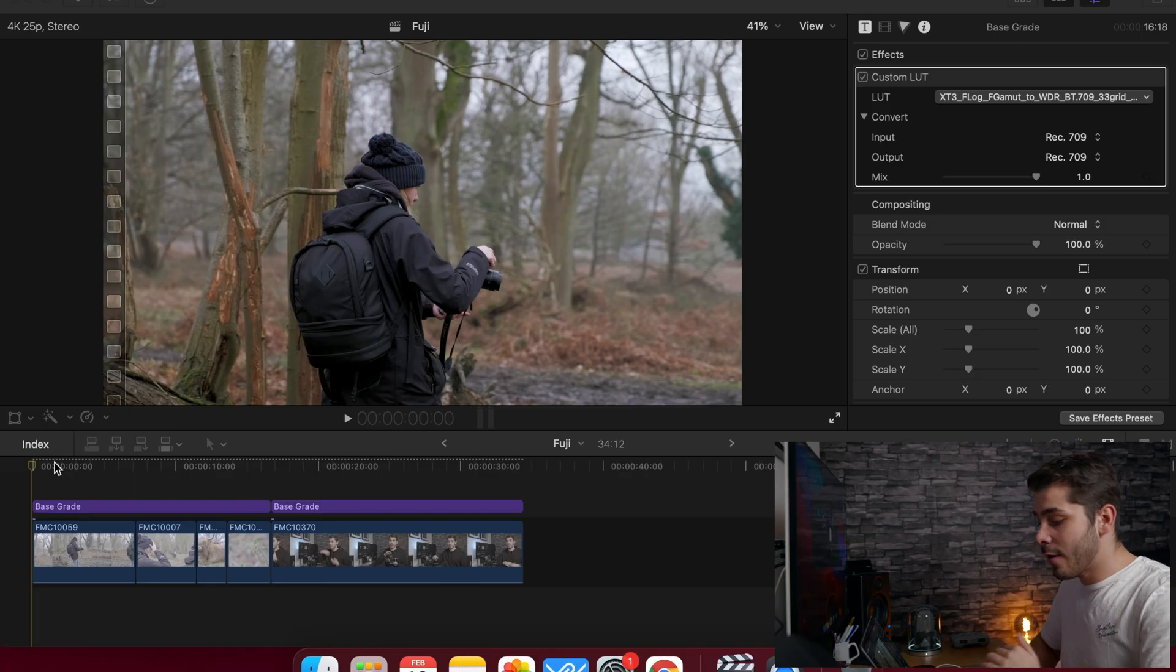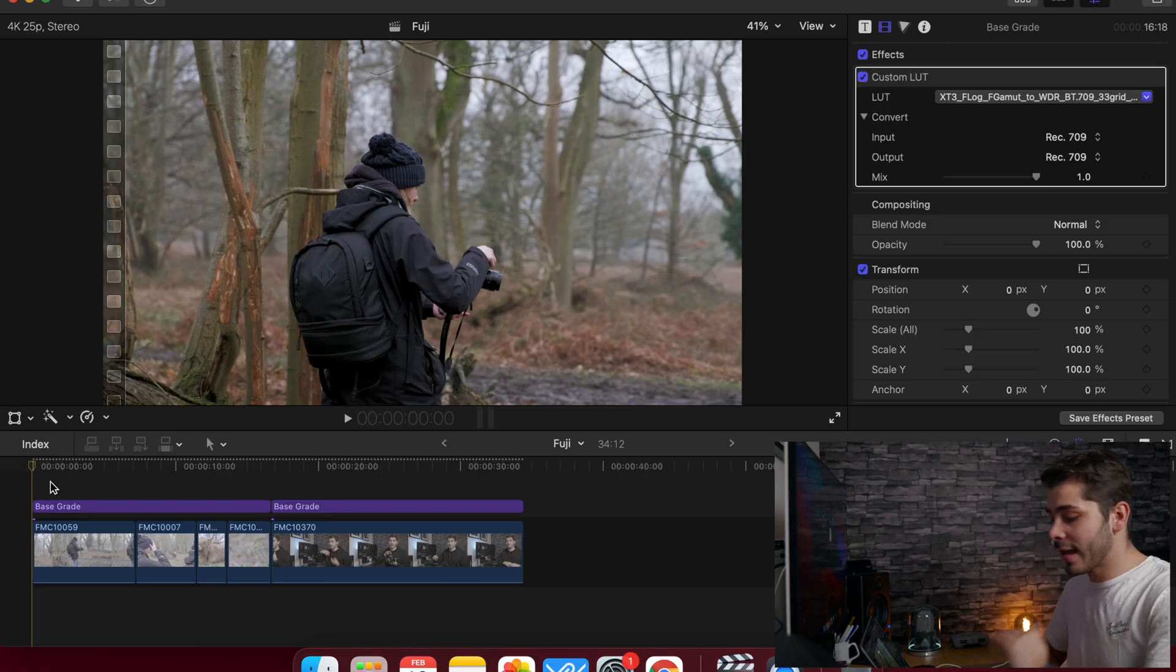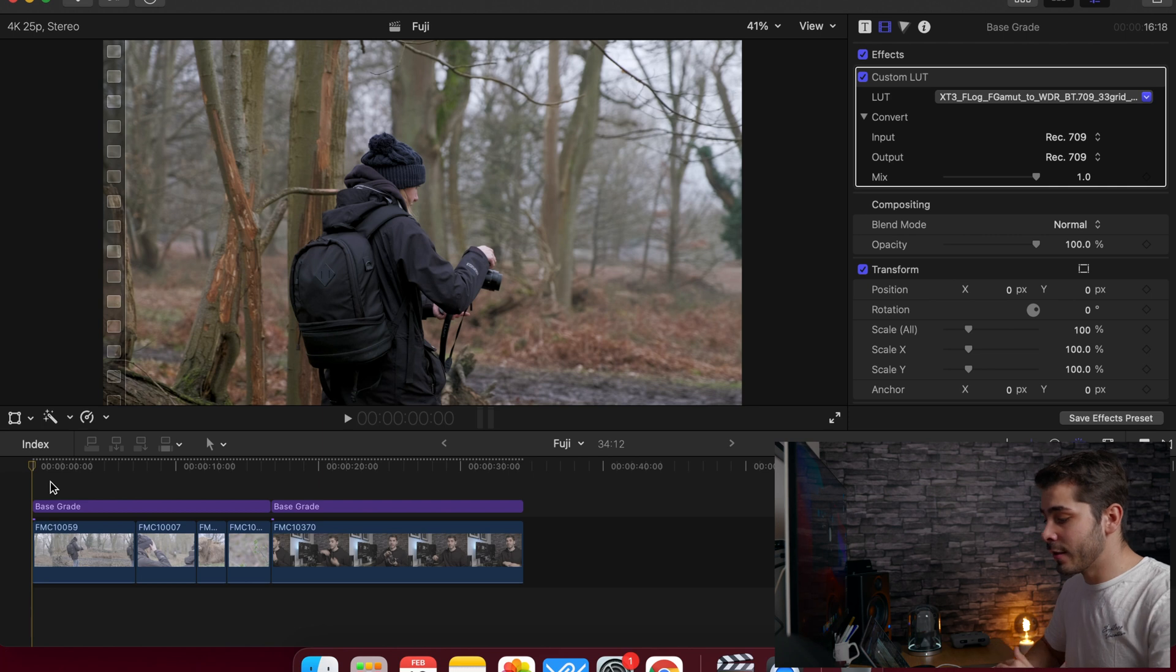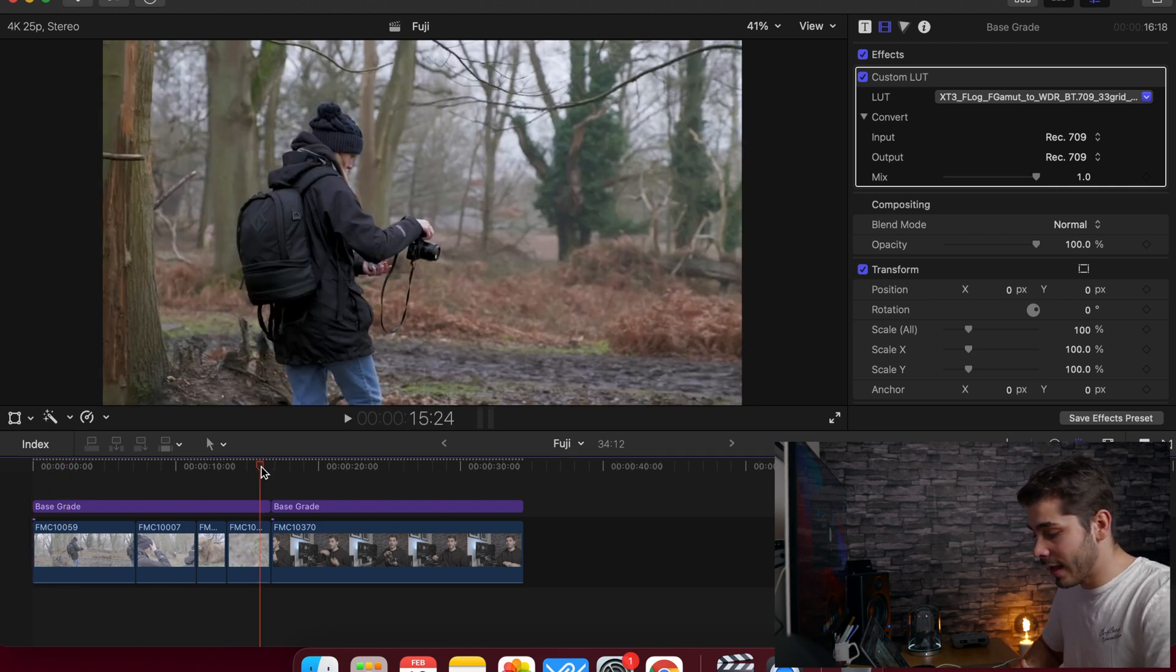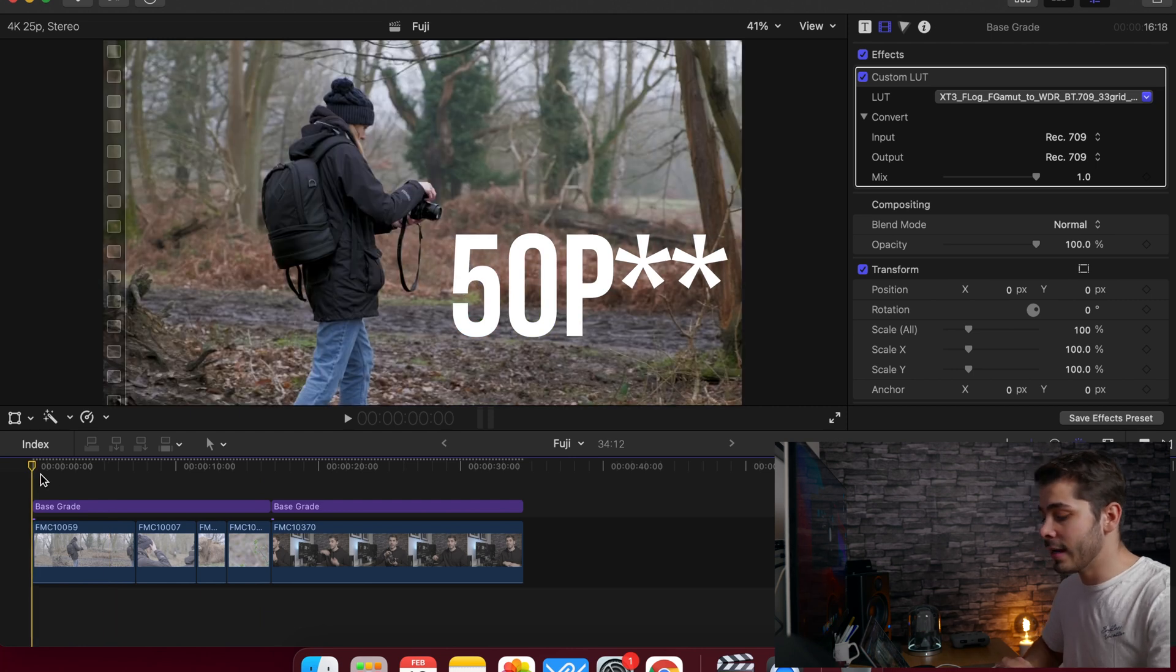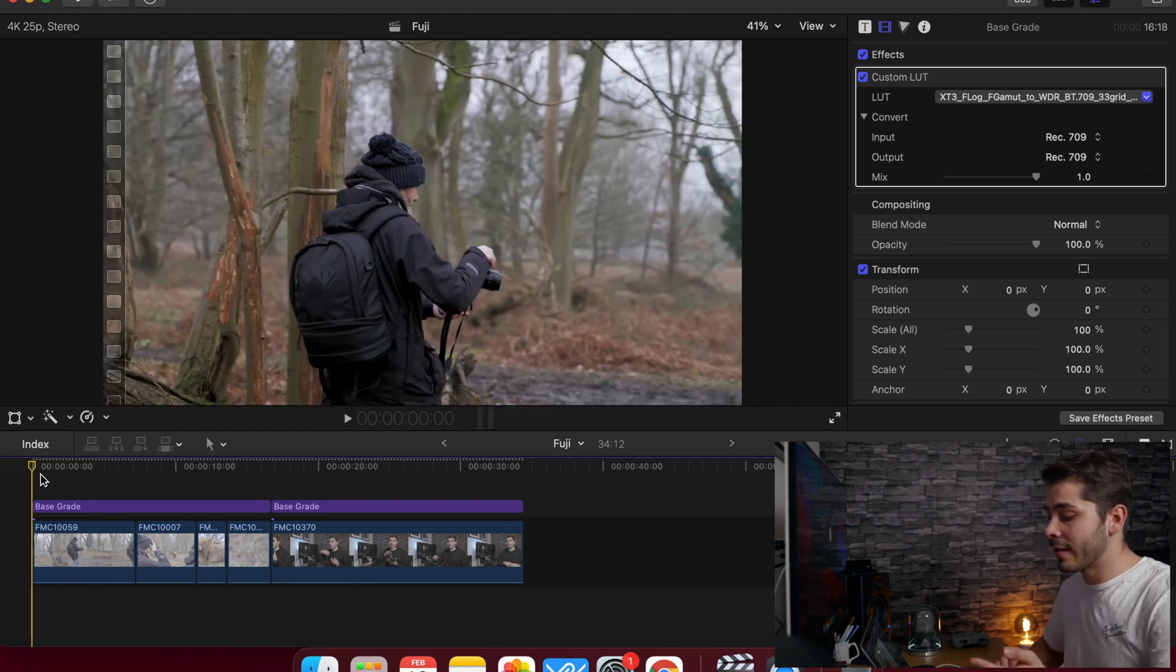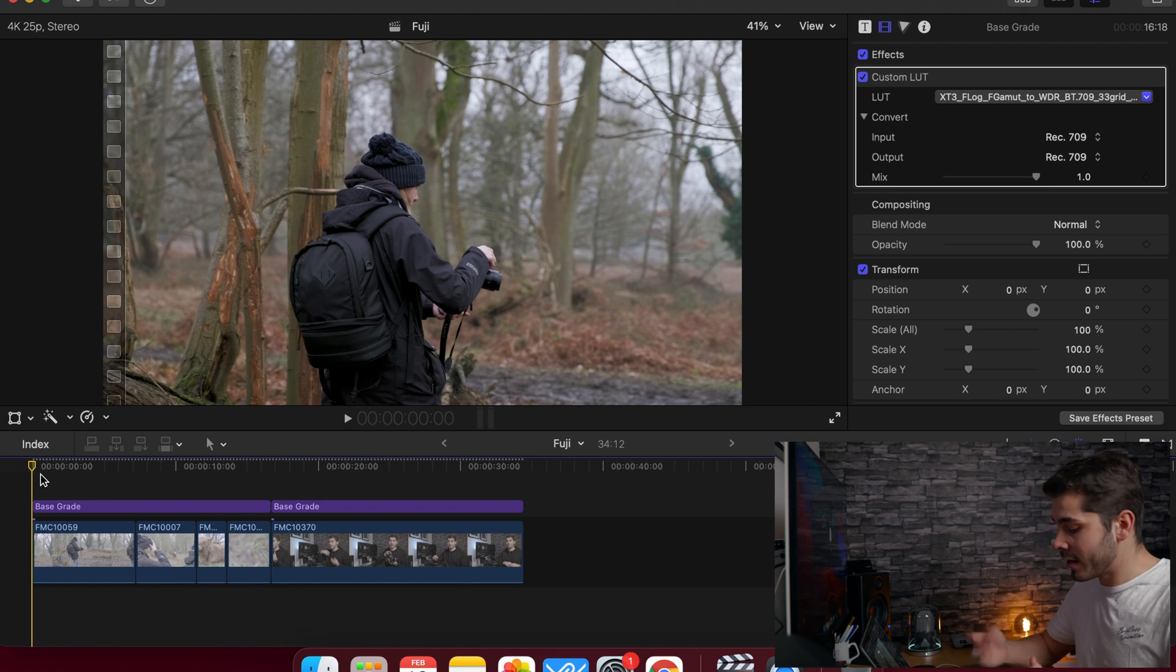Now I have loaded into my timeline the same Fuji X-T3 project. All of this is your 25p footage that's been slowed down to 50% speed, some stabilization added, and of course, color corrections added. So I can hit play now.